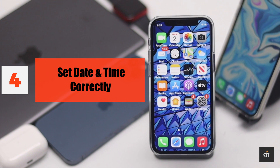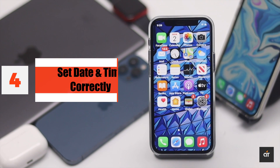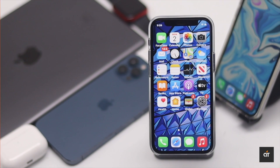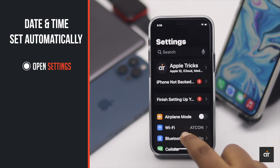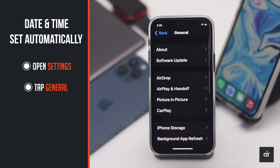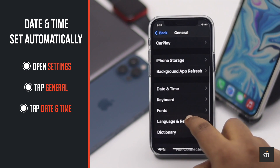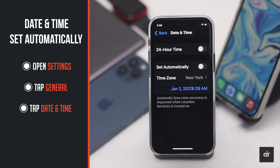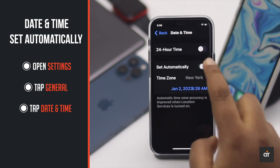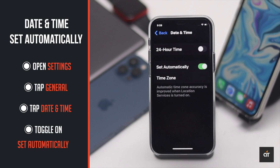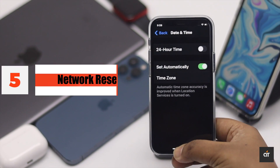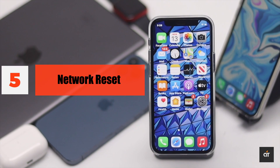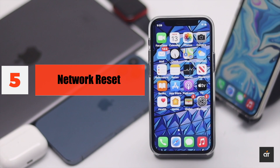If the date and time is not set correctly, it could be causing the problem. You need to set it to automatic. Open Settings, tap General, tap Date and Time, and toggle on 'Set Automatically'.